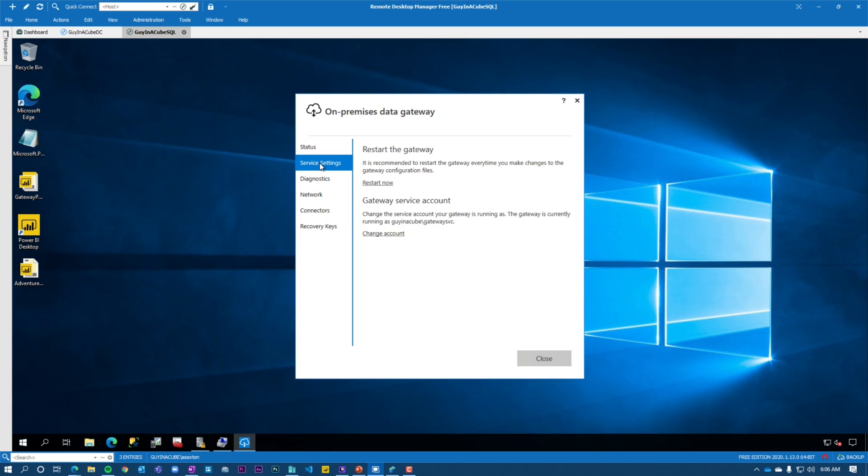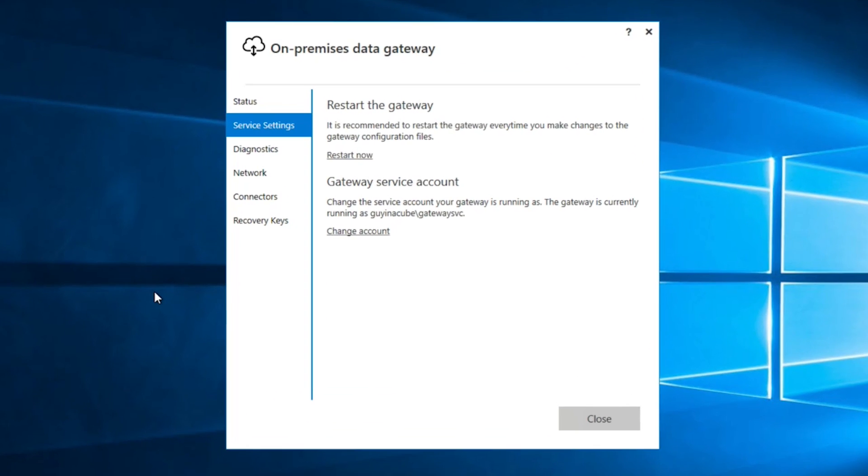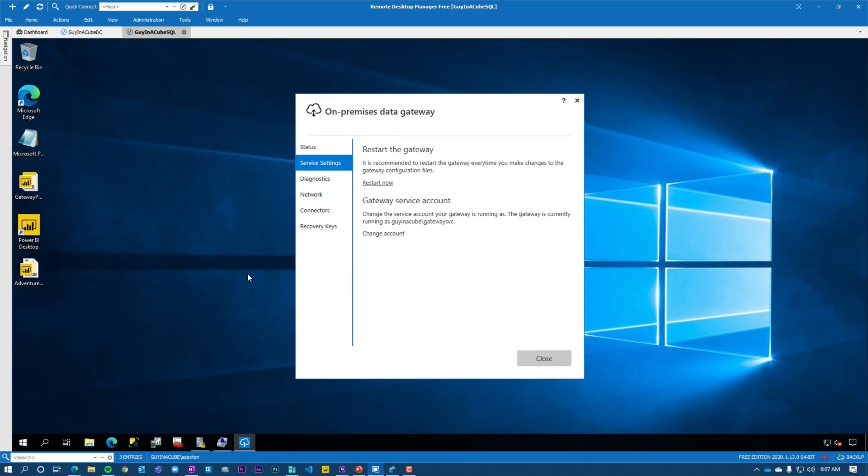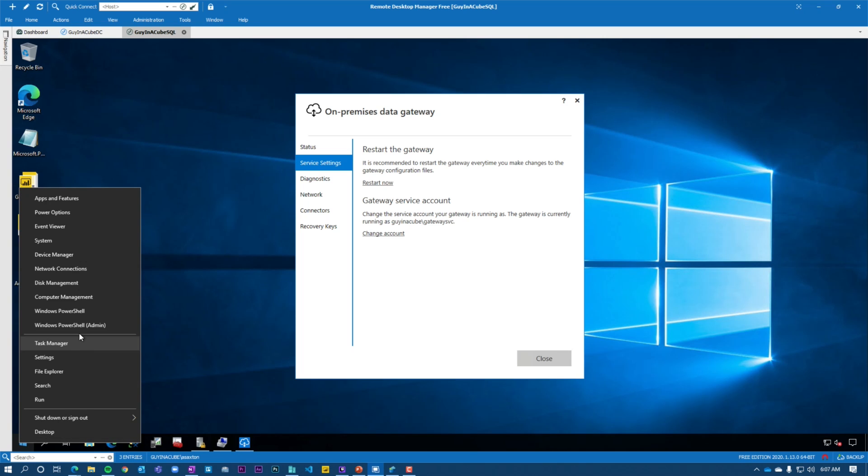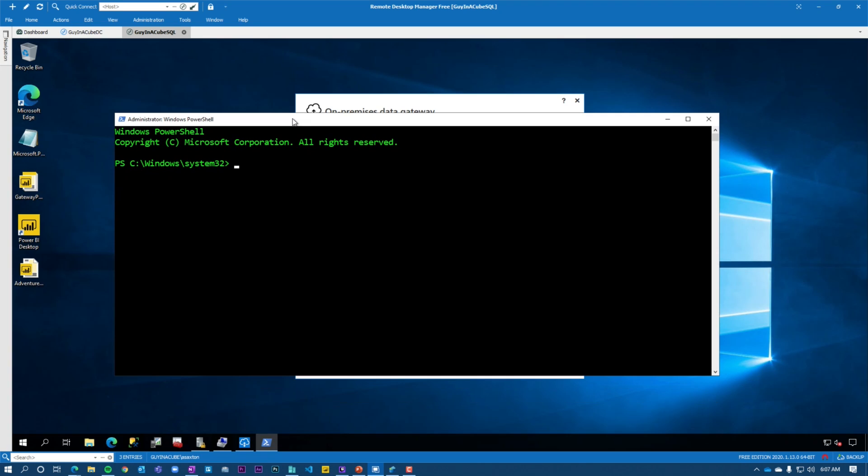And what I want to look at is service settings, the actual gateway service account. In this case, the gateway is running gynecube slash gateway SVC. So that means it's running an actual domain user account instead of the default account, which is a local windows service account. This is really important because when we talk about service principal names or the SPNs and also the constrained delegation, it's dependent on what this account is because that's going to tell us where to go to do these actions. So now we know that the gateway is running gateway SVC. I'll also tell you that the SQL server is running under a windows user account as well called SQL service. So now what we're going to do, let's open up PowerShell here.